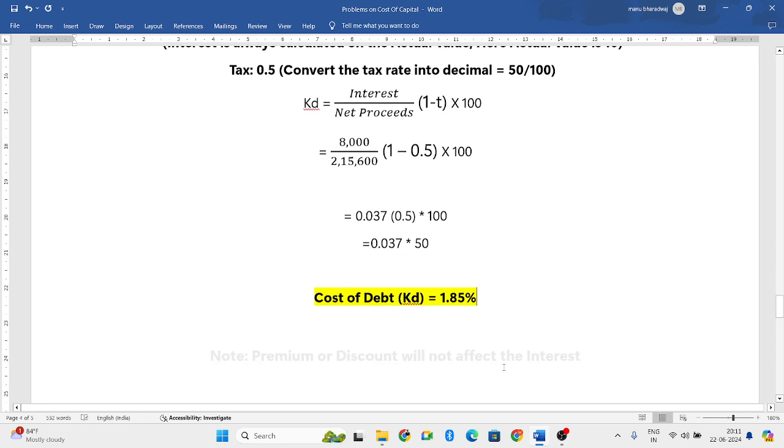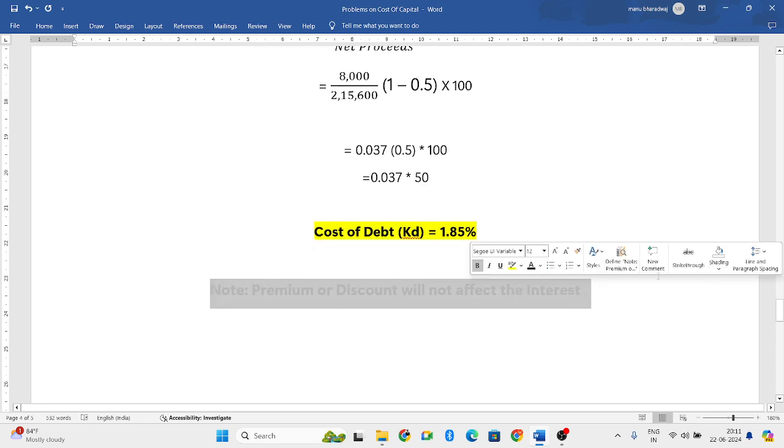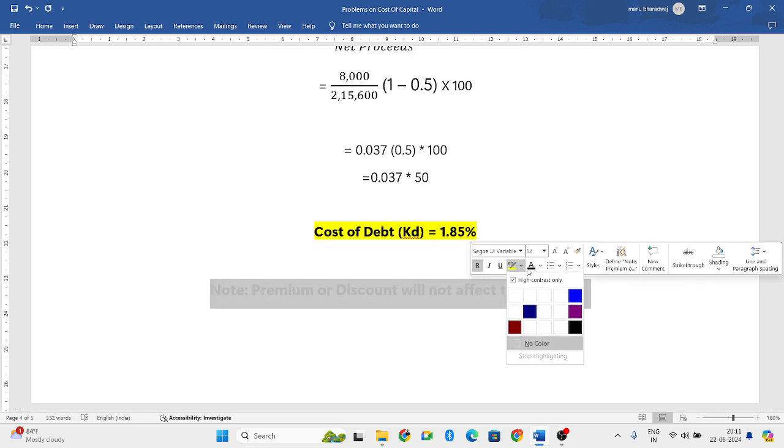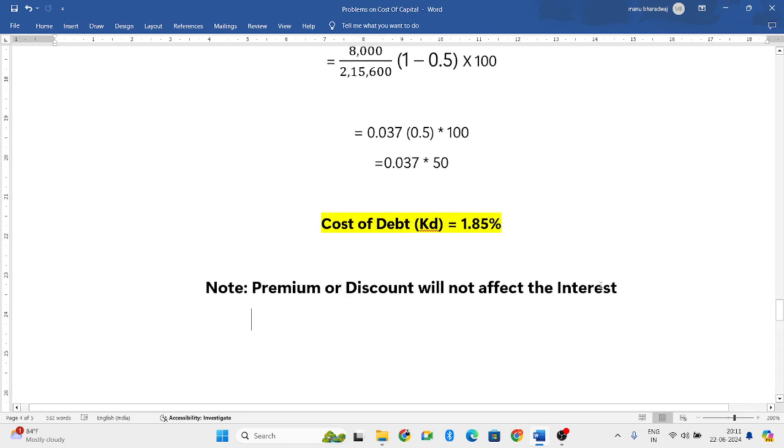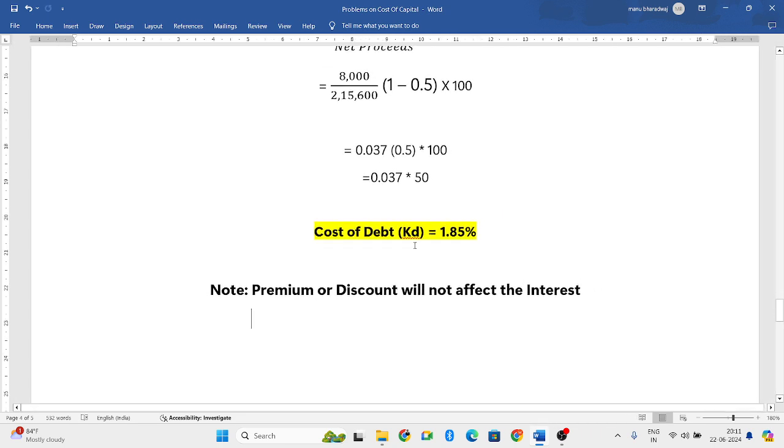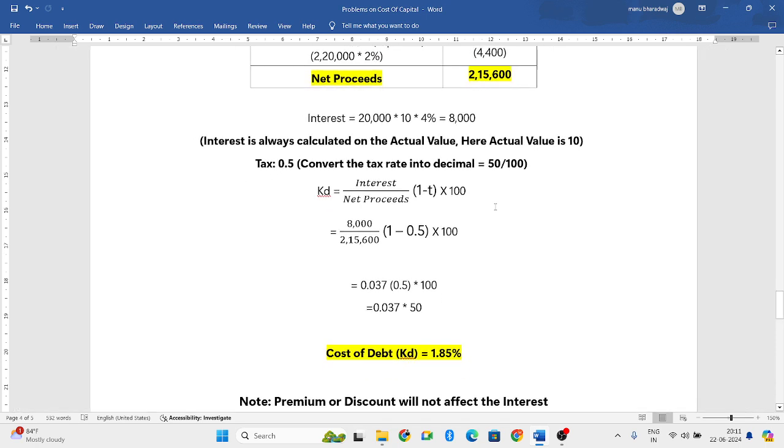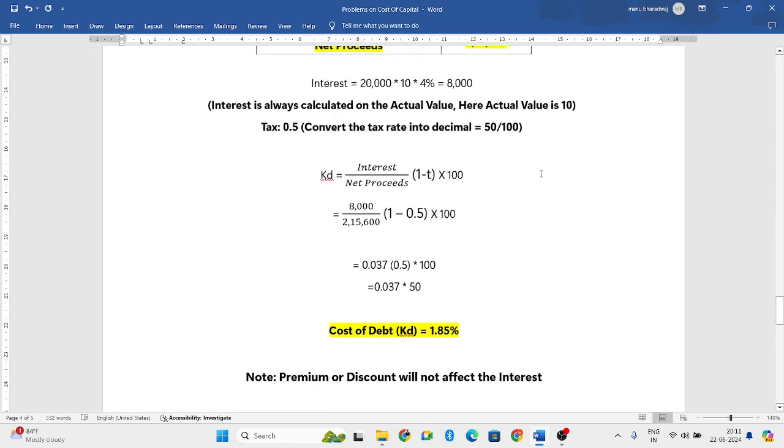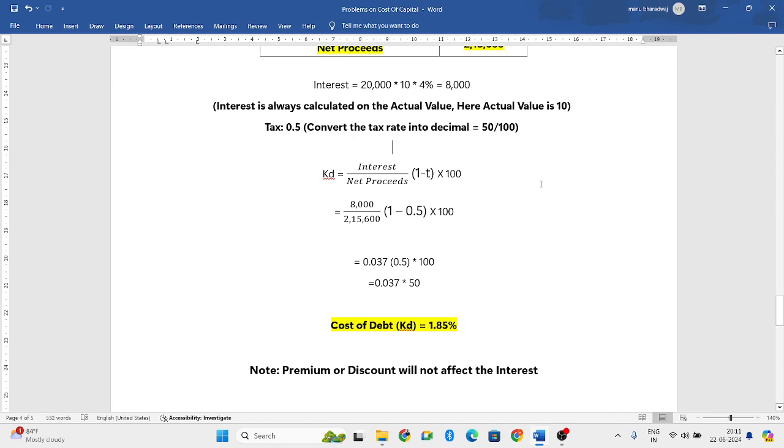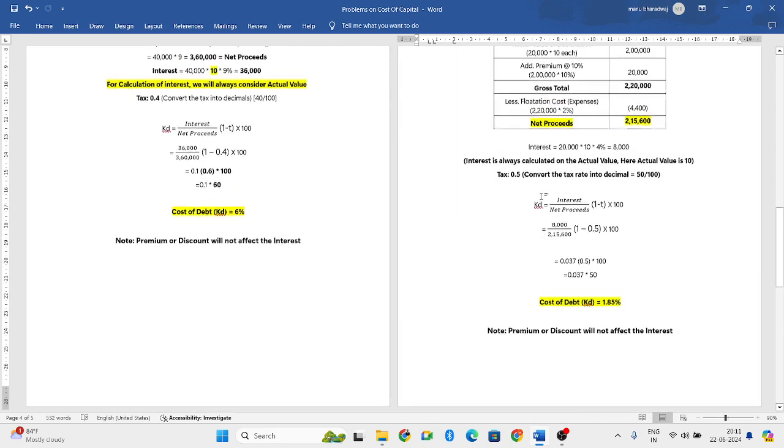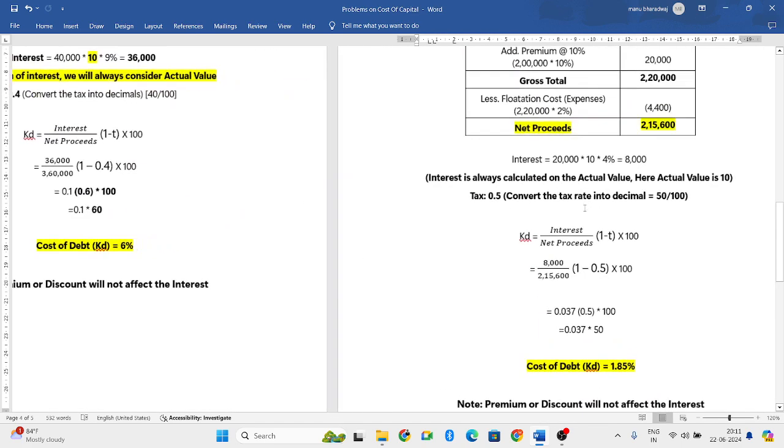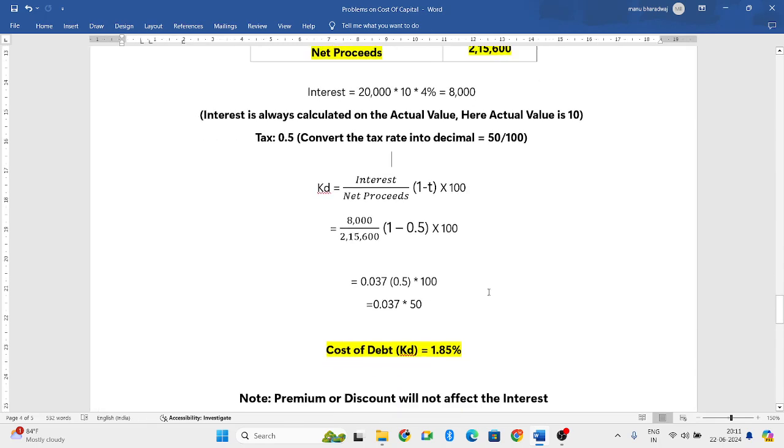I have written a note here stating that premium or discount will not affect the interest. You calculate interest on the actual value, not on the discounted value or premium value. This is how we need to solve this problem. The only change is the cost of flotation.